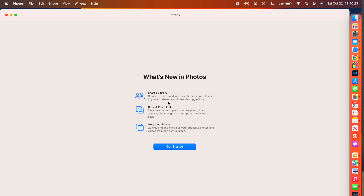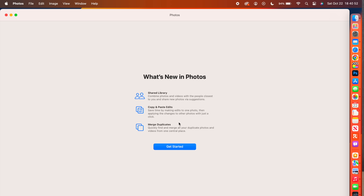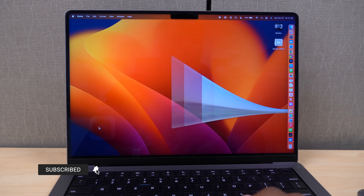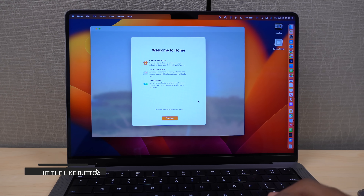The Photos app has received major updates similar to iOS 16. When you open it for the first time, it highlights new features: Shared Library lets you combine photos and videos with people you choose. You can copy and paste edits between photos, and the app will detect and merge duplicate images and videos to save space.